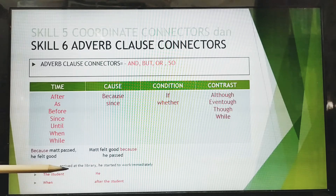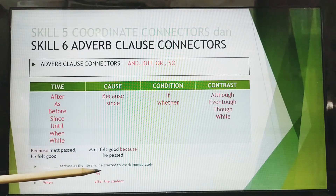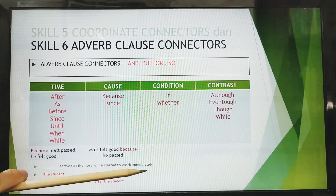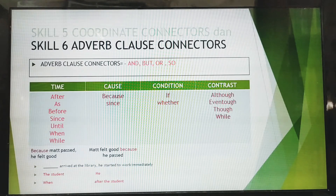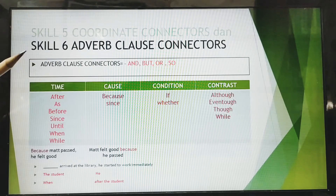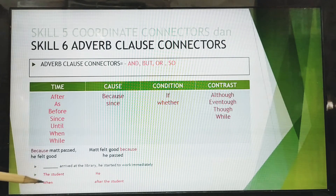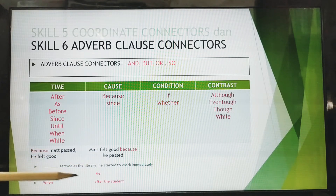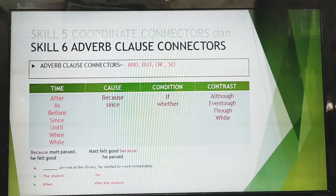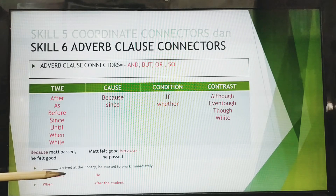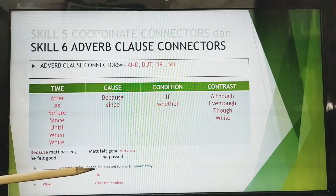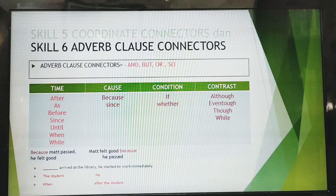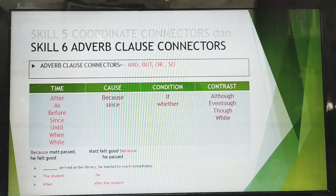What if we use an adverb clause connector? 'After the student arrived at the library, he started to work immediately.' Does it make sense? Yes, of course it makes sense. What about 'when arrived at the library, he started to work immediately'? It sounds okay, but there is no subject, so it does not correctly follow Skill 6 adverb clause connector rules.